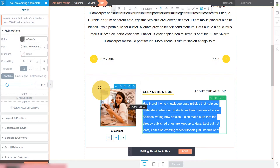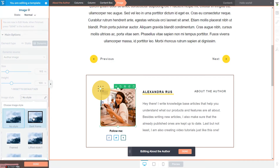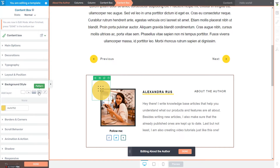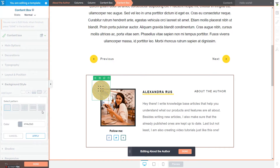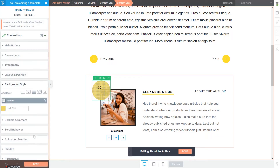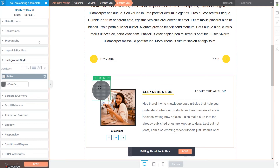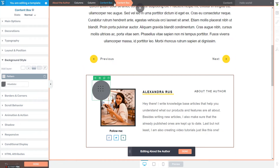You can also change the style of the image. For example, you can switch to the content box and add a pattern to it or change the color. You can play around with the various options available in the left sidebar editor depending on the element you are customizing or selecting in the breadcrumbs.